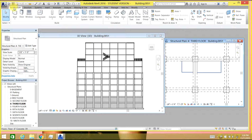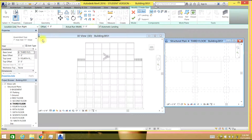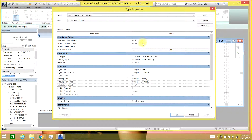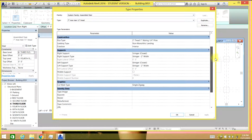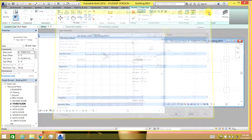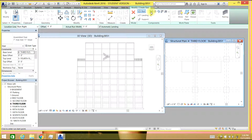Staircase is pretty simple — they can be very easy to model. Go over to Architecture and select Stair. In Edit Type you can edit your properties like maximum riser height and thread depth to your convenience and calculations.